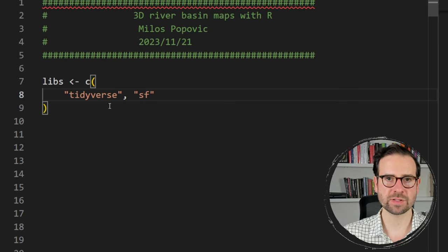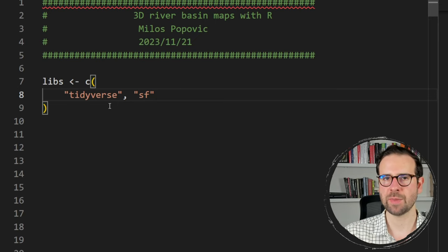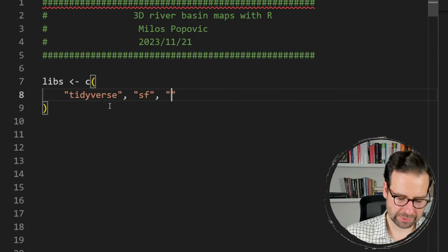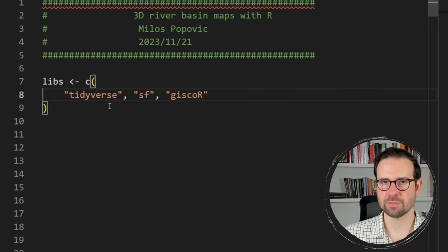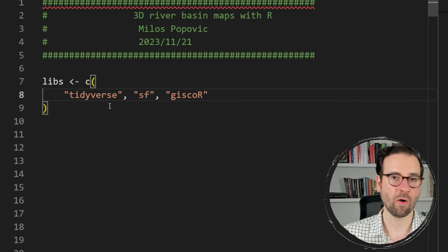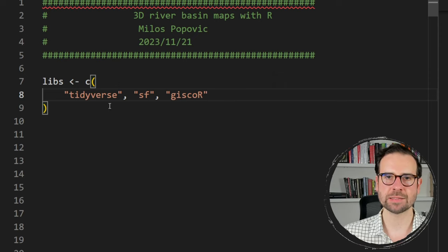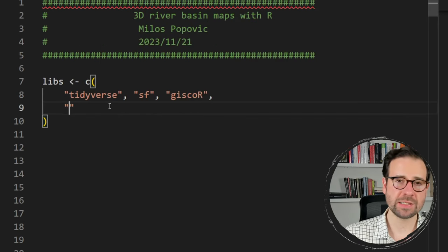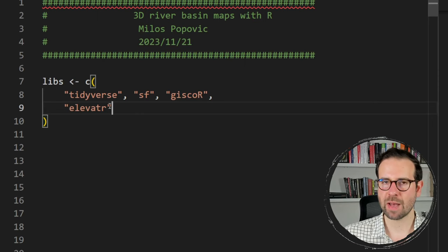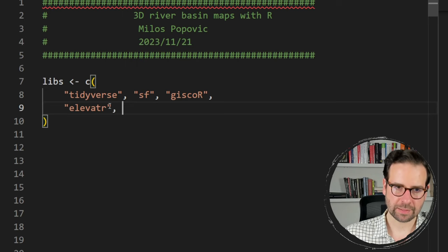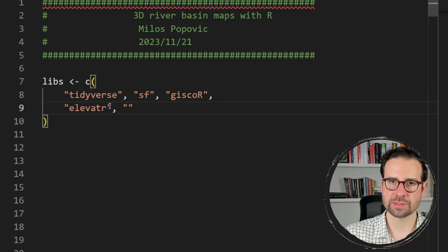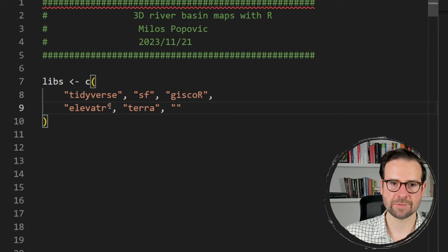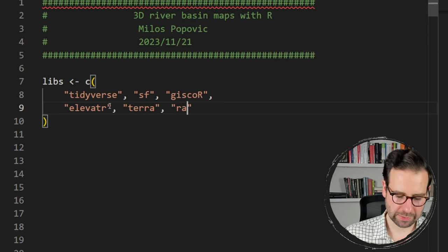In this tutorial we'll be using basins, rivers, but also national boundaries — all of those are shapefiles. The SF package will help us load and modify them. The third package is gisco_r, because we are making a national 3D river basin map of Poland. We'll use gisco_r, a client package for getting national boundaries of any country in the world. The fourth library is the elevatr library for loading the digital elevation model data. For working with the raster file we will need the terra package, and finally for creating the 3D map, the one and only ray shader.